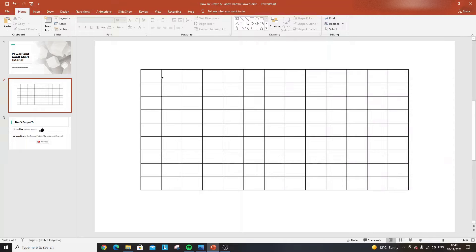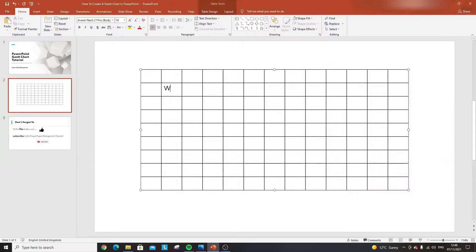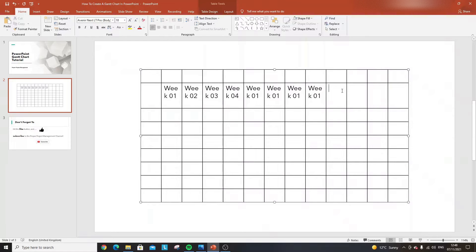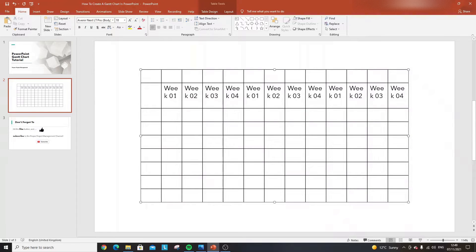Starting in the second column along the second row, we want to put in the weeks of the year. For each quarter we need four weeks, so I'll type week labels and copy them across — Control+C then Control+V repeatedly. This should be Week 1, 2, 3, 4 for each month. I'll highlight them all and reduce the font from 18 down to 12, then center them.